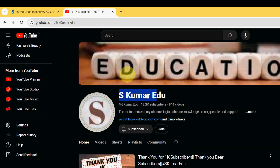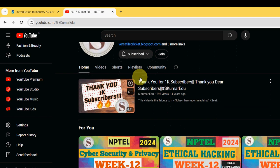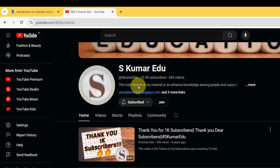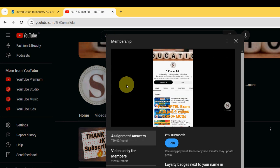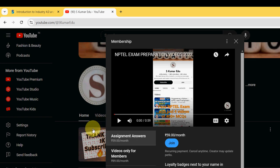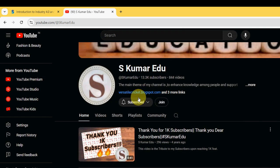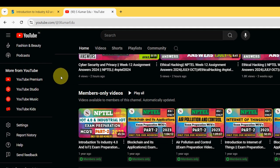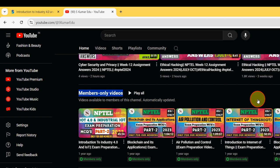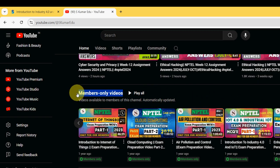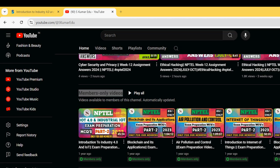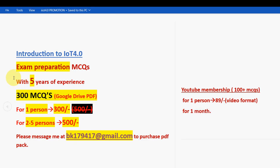Type 'Eskuma radio' in the search box and you'll get a page like this. Beside the subscribe button there is a join button — click on it and a window will open. Select the second option, 'Videos only for members' pack, click join, and make the payment. You will become a member and get access to all members-only videos. We have prepared IoT 4.0 part 1 and part 2, available for the same 89 rupees with no extra charge.